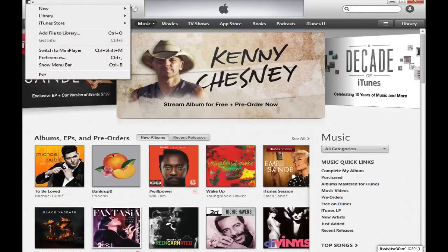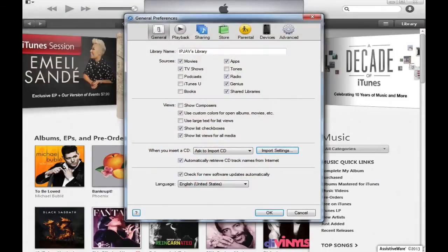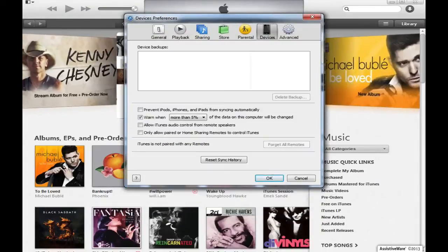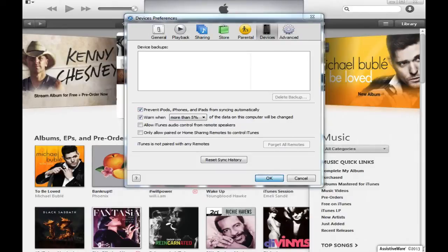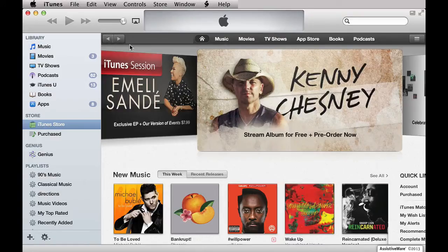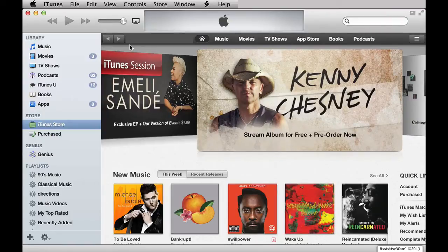For Windows, click the button in the top left corner to access the Preferences. Click on Preferences, then click on the Devices tab in the window that appears. Click the checkbox for Prevent iPods, iPhones, and iPads from syncing automatically, then click OK. Be aware that if you leave this option selected, you will have to manually click the Sync button in iTunes to load new apps, music, videos, etc. onto your device, since automatic syncing is disabled.